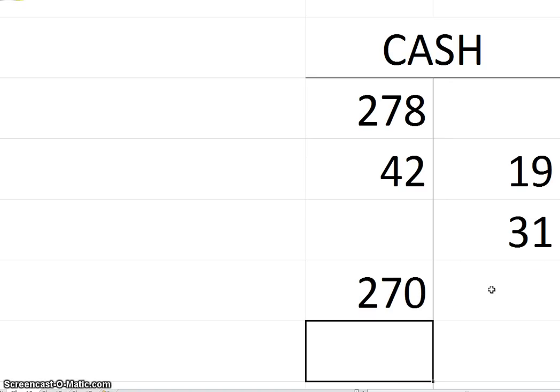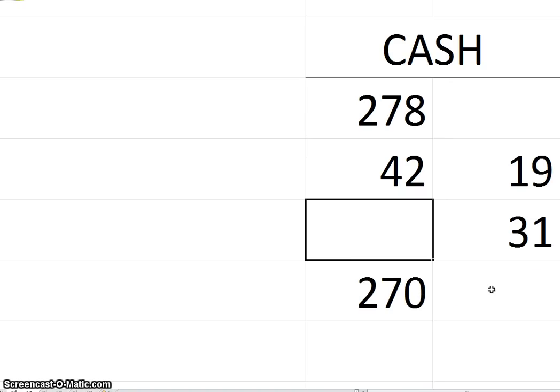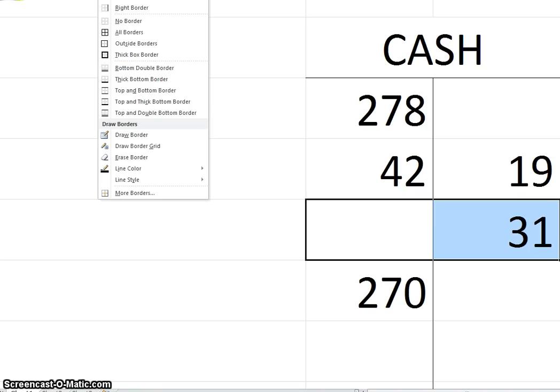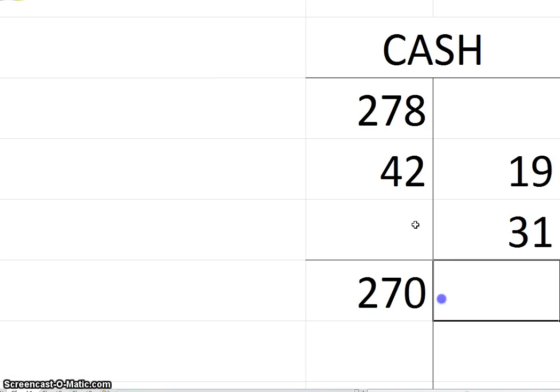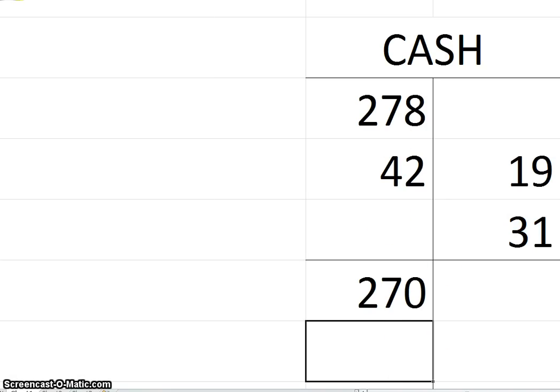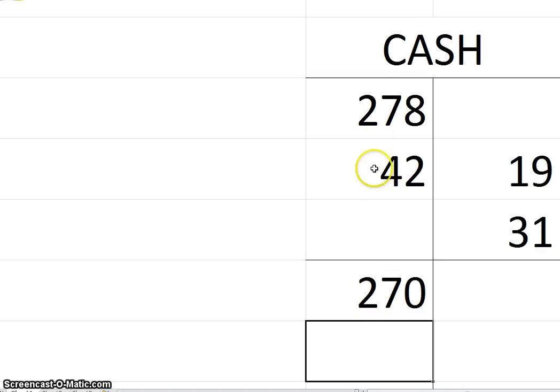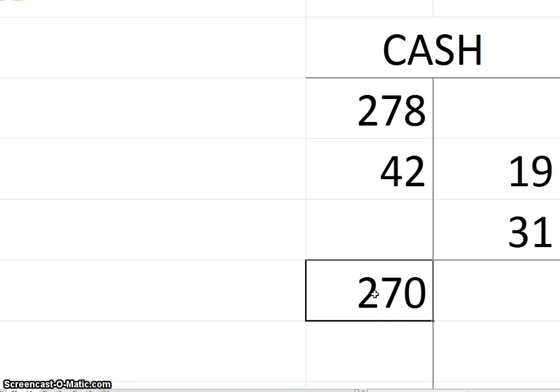So in this particular solution, what we tend to do as accountants is we will put an underline here just to show that we've subtotaled this. Okay? So there's a subtotal $270. The additions, which is the debit side, less the subtractions, which is the credit side, gives you a new balance of $270.